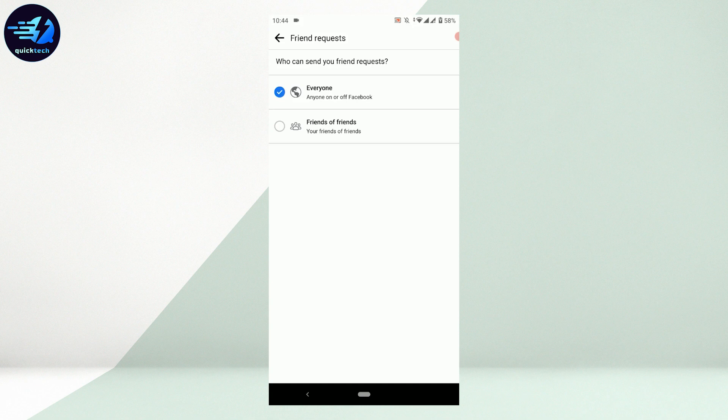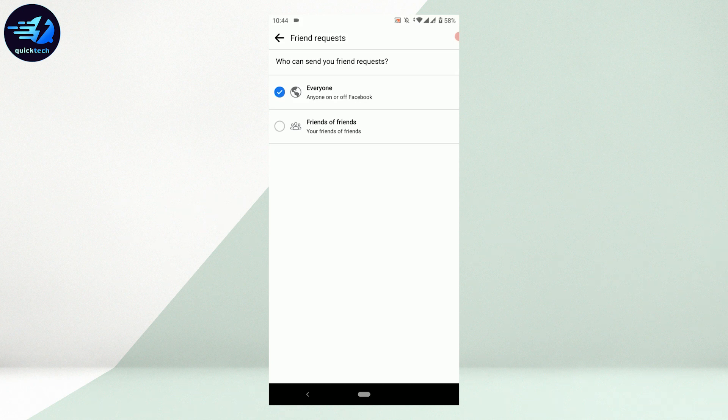That is, your Facebook account will have the add friend option visible to every other Facebook user.